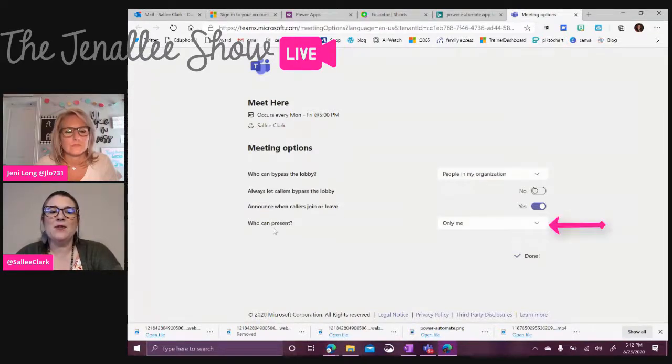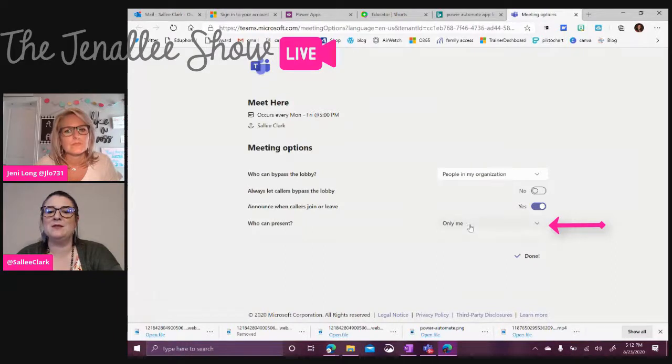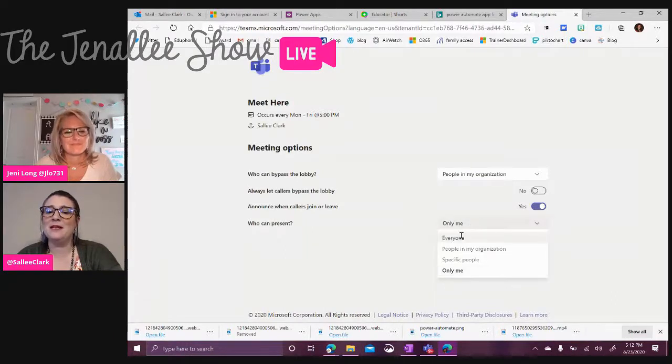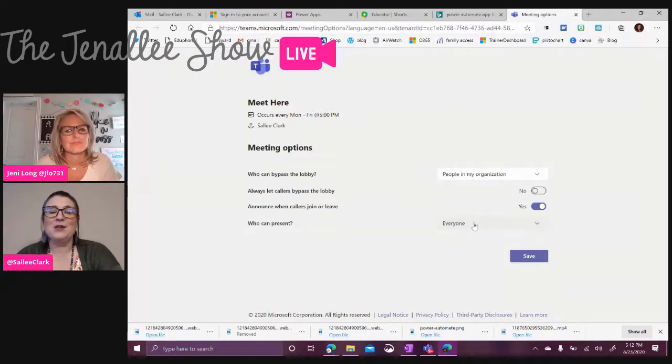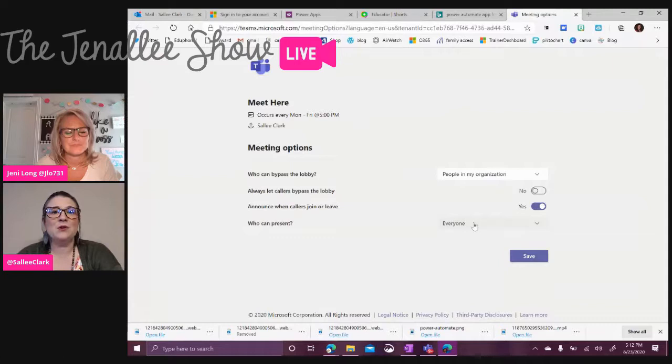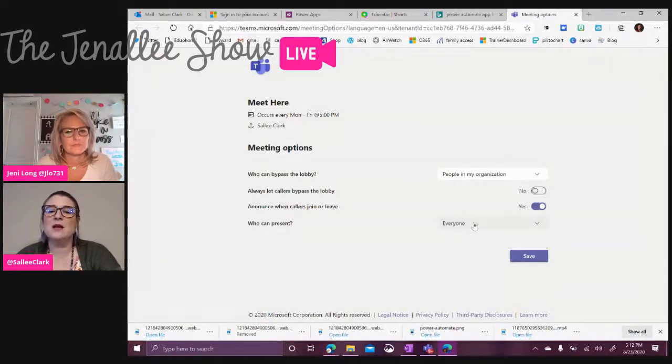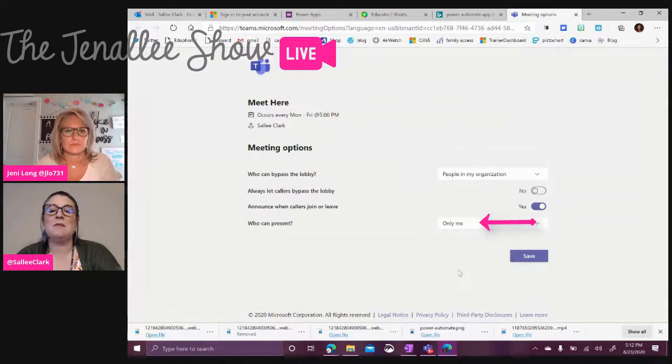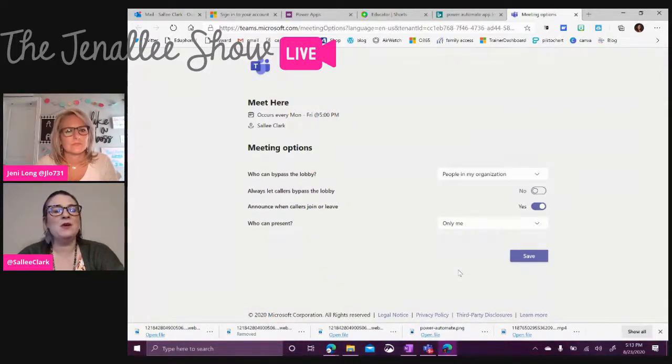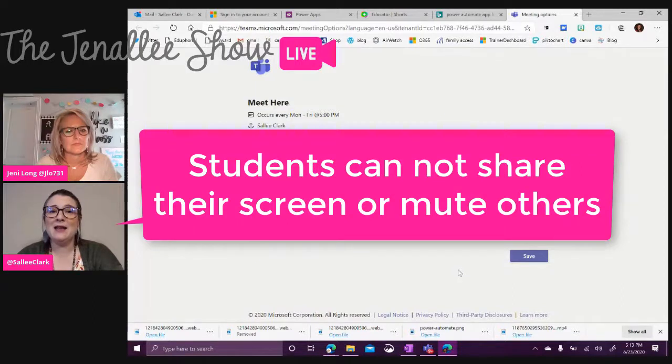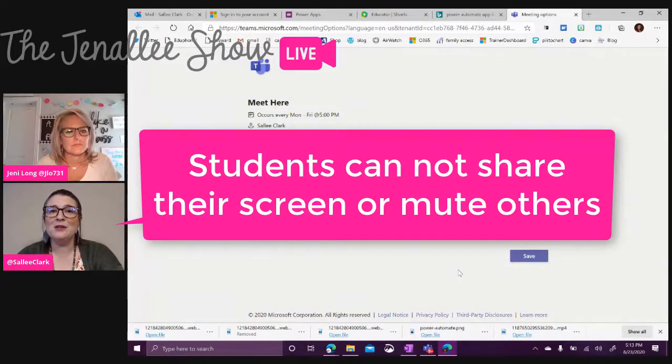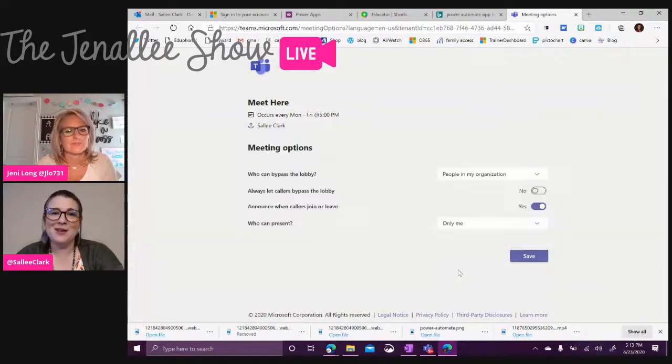And then another one here, who can present? This one is super important. By default, it's on everyone. So that means your students are going to be able to share their screen and also mute other participants. We want to make it where it's only me. And now the teacher is the only person who can share their screen and they are the only person who can mute participants.